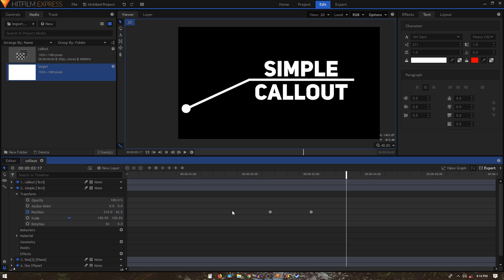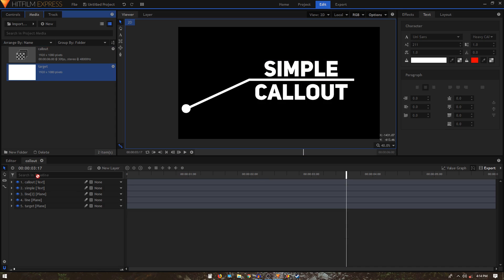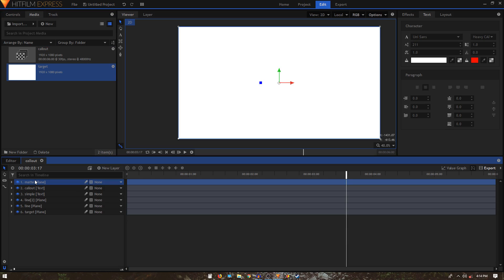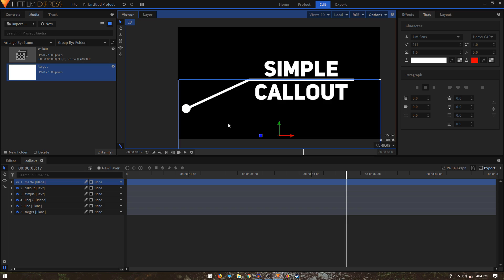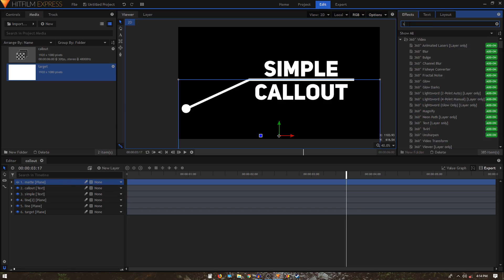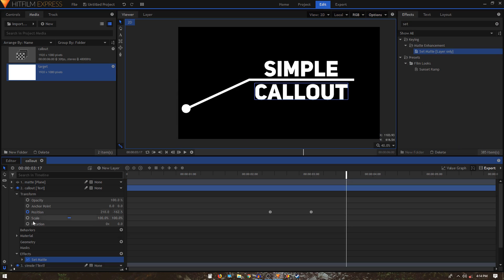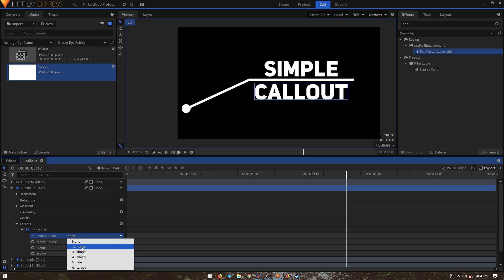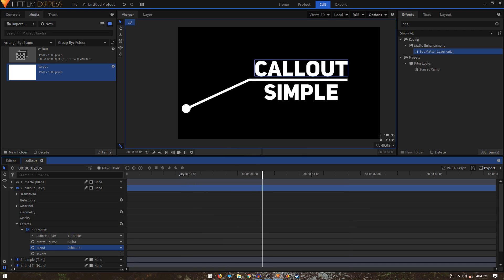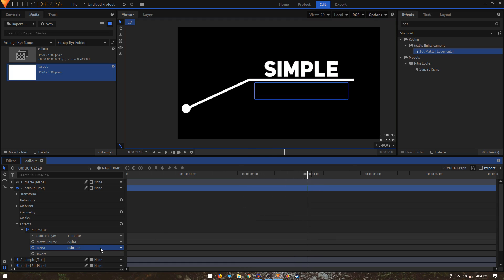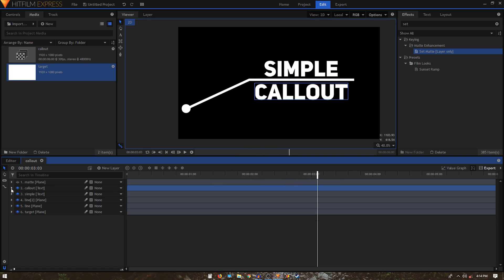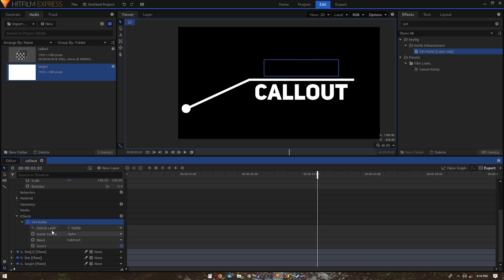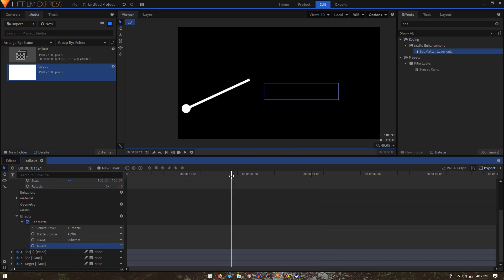Drag the target layer to the top, rename it to 'matte', and hide it. Position it so its top edge is at the center. Search for the Set Matte effect in the effects tab and apply it to the callout layer. Set the source layer to 'matte' and the blend to Subtract. The text gets hidden, so click on the Invert option to reveal it. Copy the Set Matte effect, apply it to the simple text layer, and uncheck Invert — your text comes back.